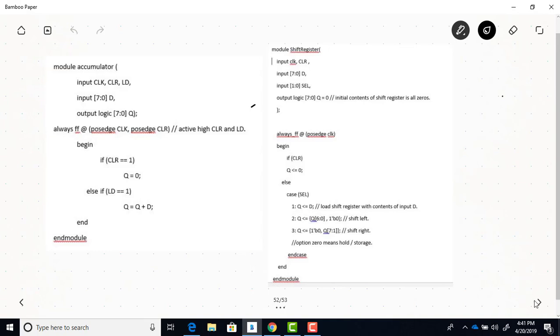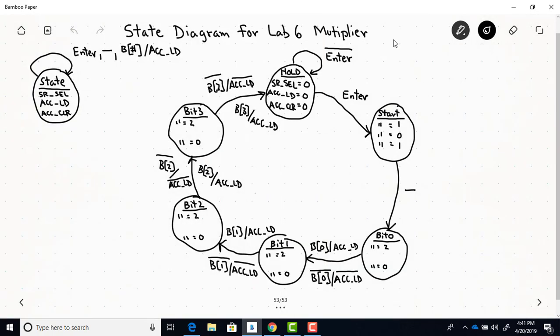To do an FSM design you really need to start with the timing diagram, so here's the timing diagram we're going to use for Lab 6. You can see that we have six states: one hold state, one start state, and then four states — bit zero, bit one, bit two, and bit three. Let's start by looking at the hold state. In the hold state, SR select is zero, which means the shift register is just going to hold its contents.